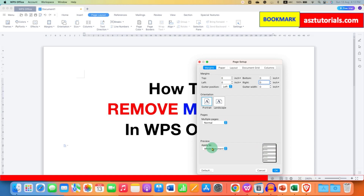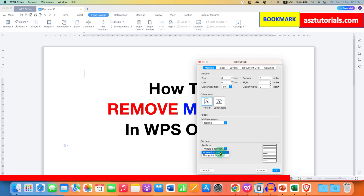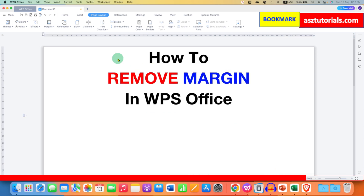And if you don't have section breaks, you can select the whole document or accordingly select this point forward. I am selecting the whole document and then clicking OK. Now as you can see, the margins have been completely removed in WPS Office.